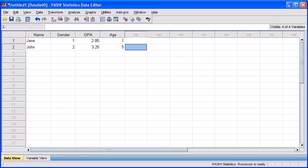That completes our section on entering data. You would basically continue through all of the variables for each one of your participants. And once all of this raw data is entered, then you can finally begin your analysis on your information.